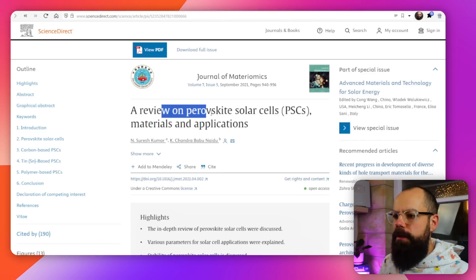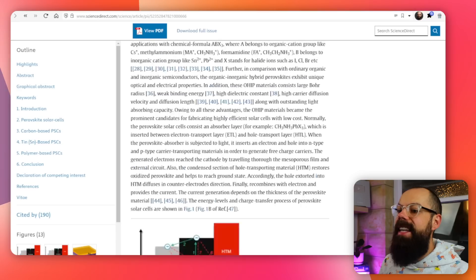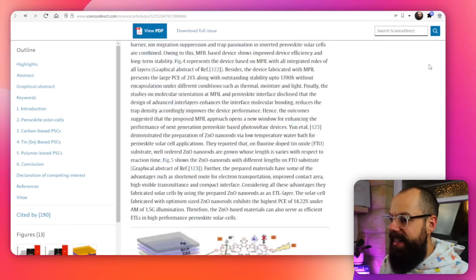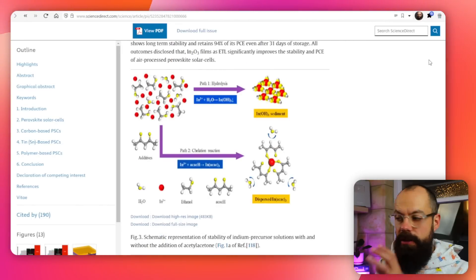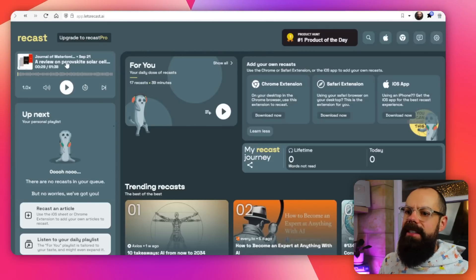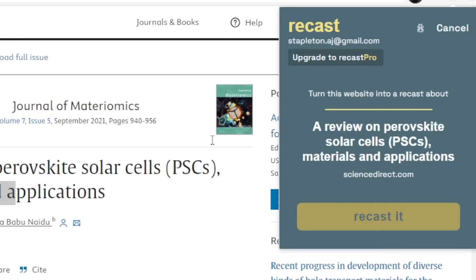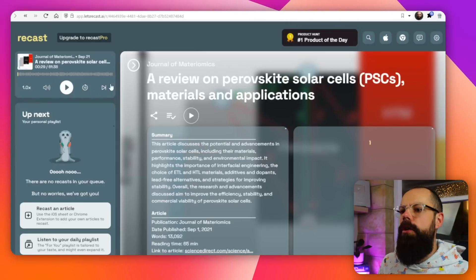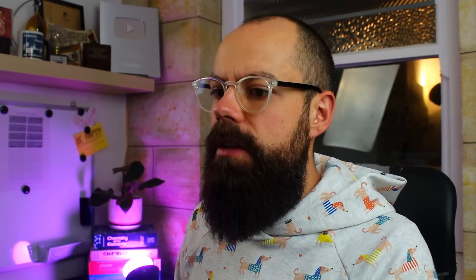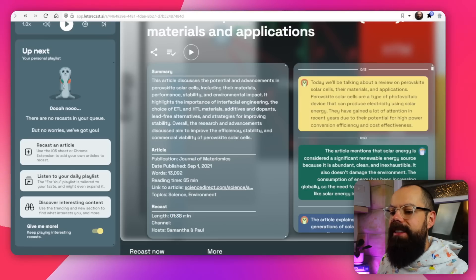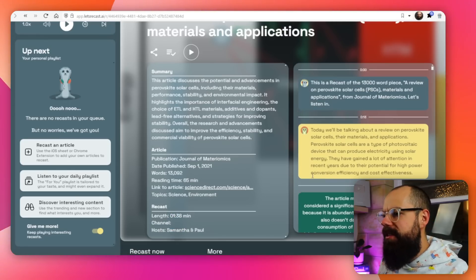I used a review on perovskite solar cells — materials and applications — which is a massive review article. I was interested to see how well it did at generating a conversation from really technical content. You go to the page, click on the extension, and recast it — it sends it to a folder for you to listen to later. It took a little bit of time since I'm not on the pro plan, but this is what we ended up with: you get a summary, the article, and the length. In one minute and 38 seconds, you get two hosts, Samantha and Paul, talking about the solar cell.